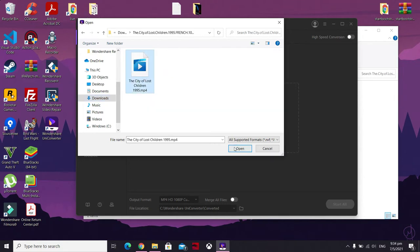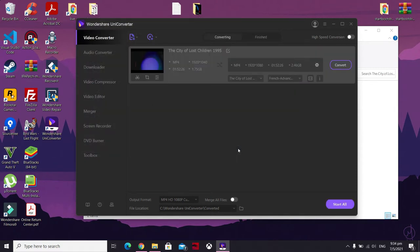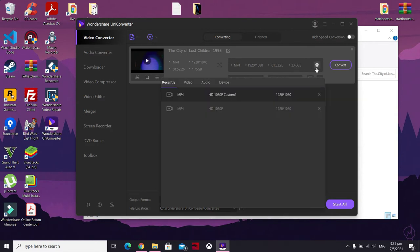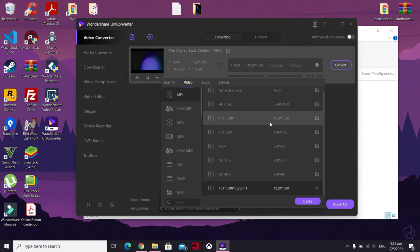Select the video file that you want to embed, click on 'Open,' and once the video has been loaded, click on 'Settings.' Once you get to Settings, click on 'Video.'